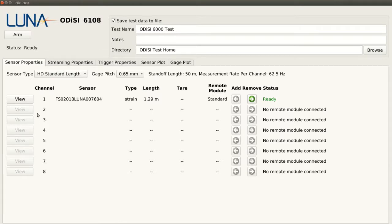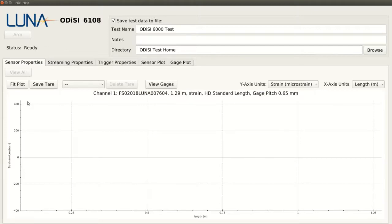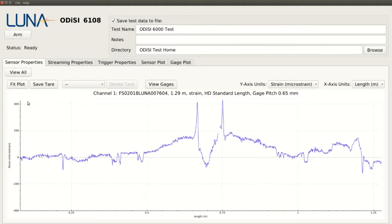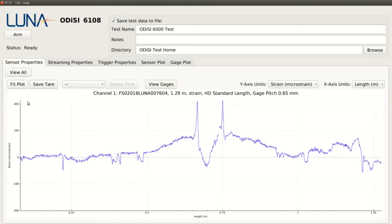If we click the View button next to our sensor, we can get a preview of what our data will look like. We'll usually find that there is already some strain imparted on our sensor. This is because the process of instrumenting a component imparts some strain on the sensor when compared to the unstrained reference that was saved in our key when it was manufactured.